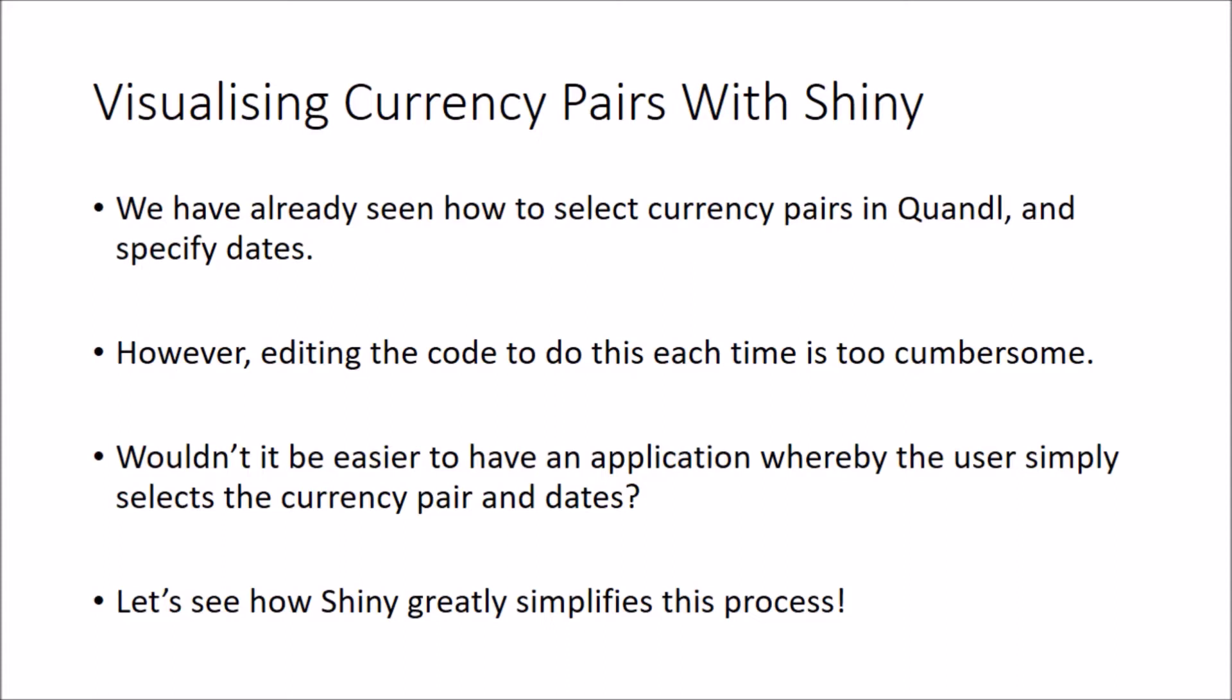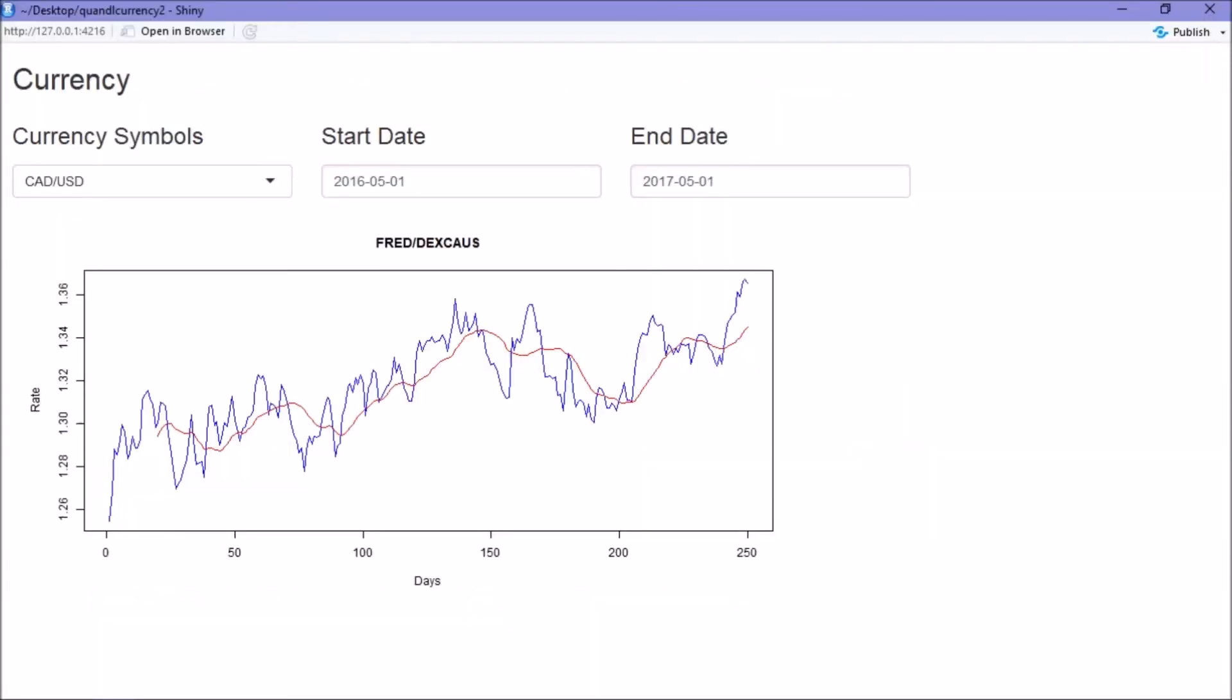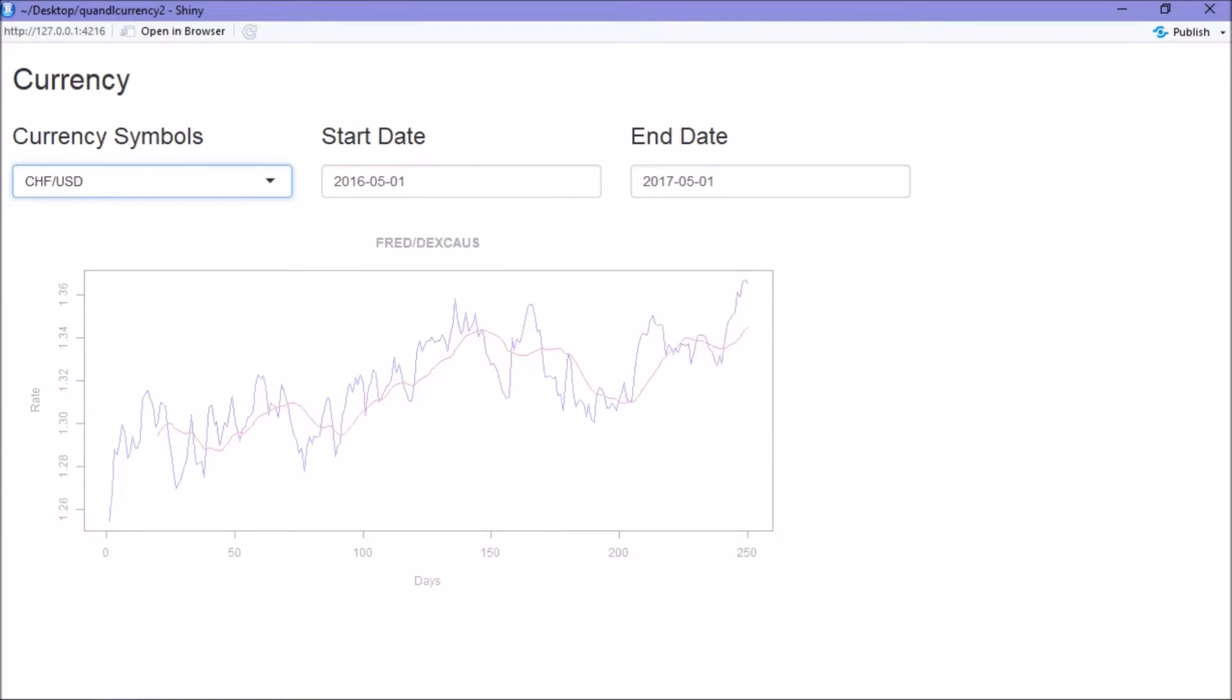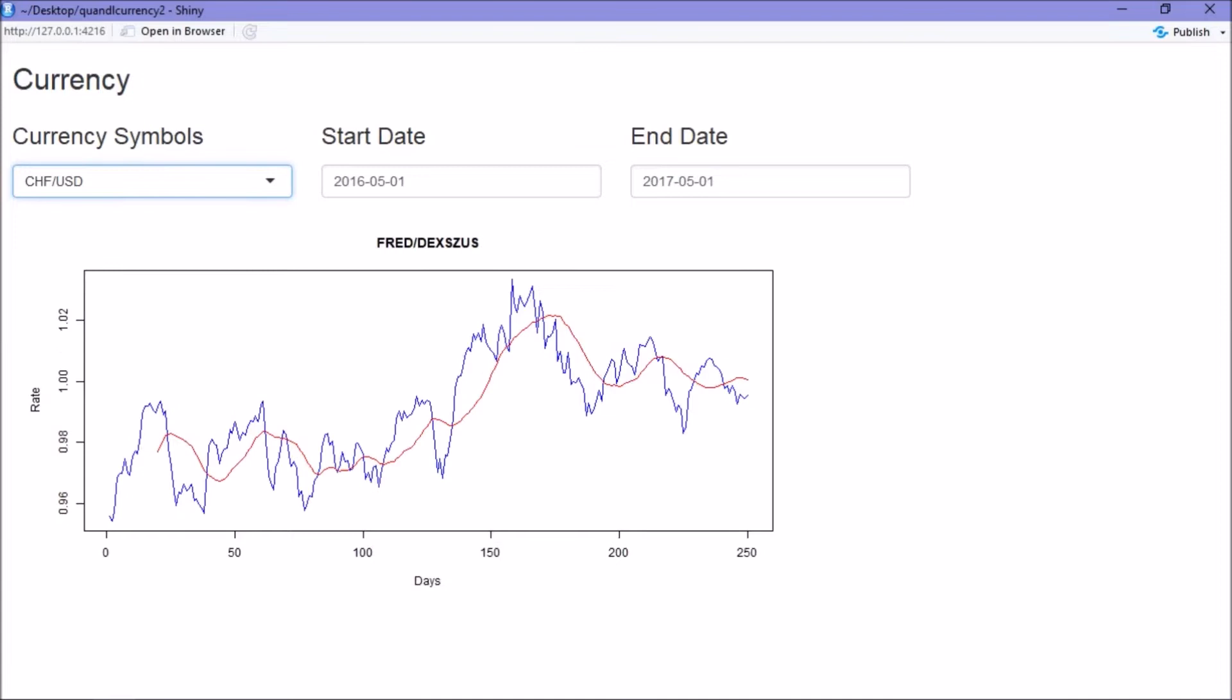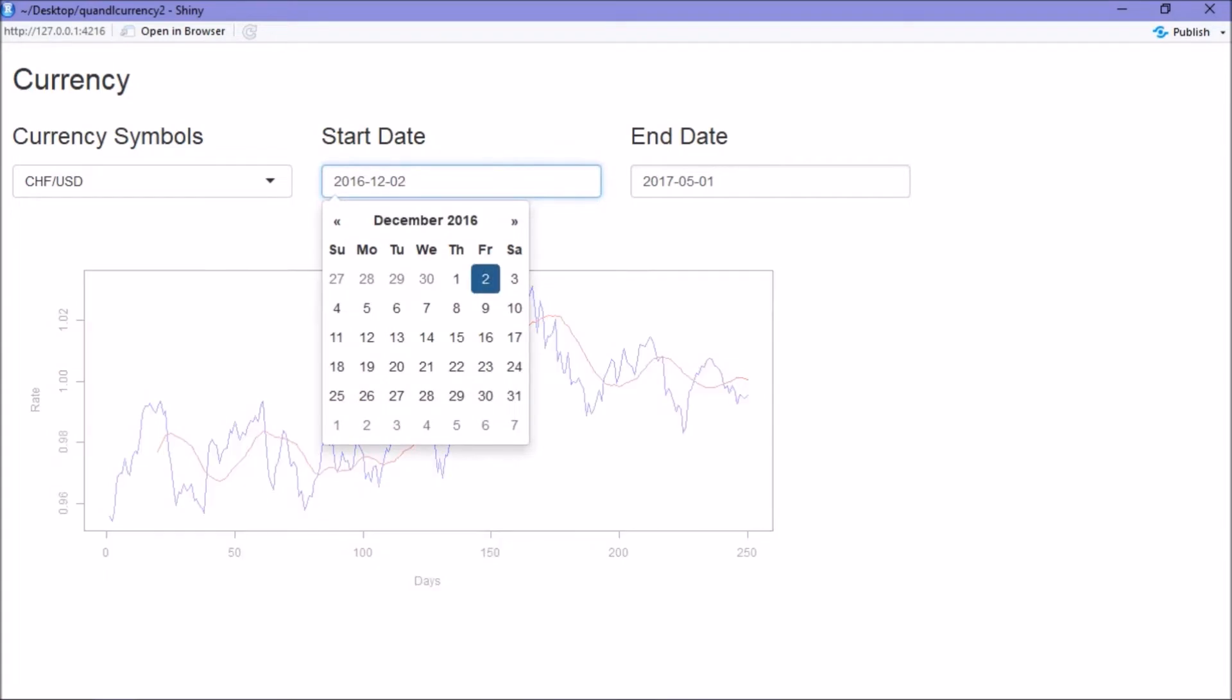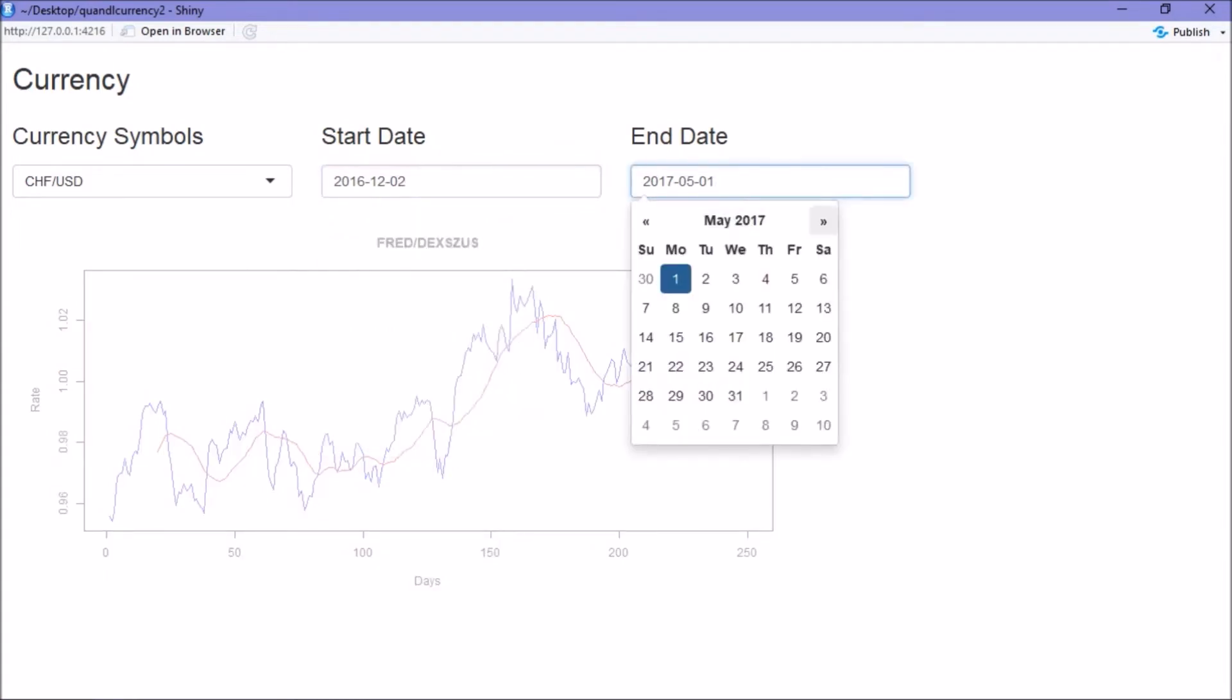So let's have a look at the final output that we want to come up with here. You can see that we're able to select our currency pair and this is just loading up and we're also able to specify the dates and we get a plot of the currency pair along with a 20-day moving average.